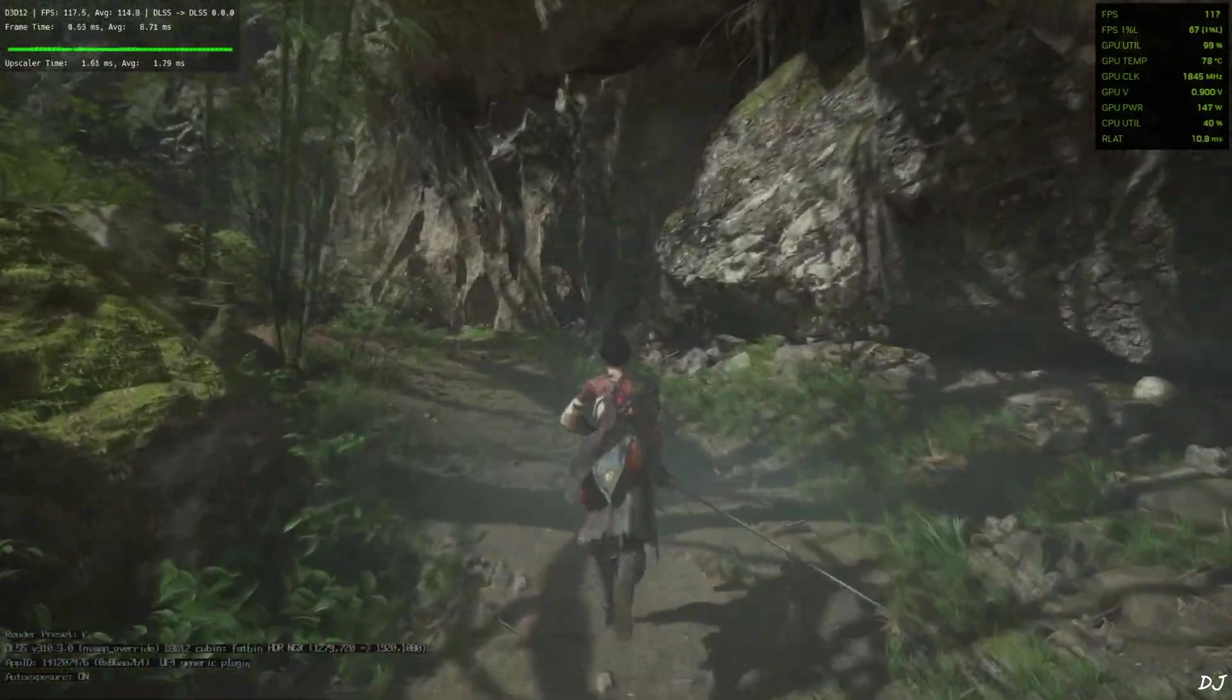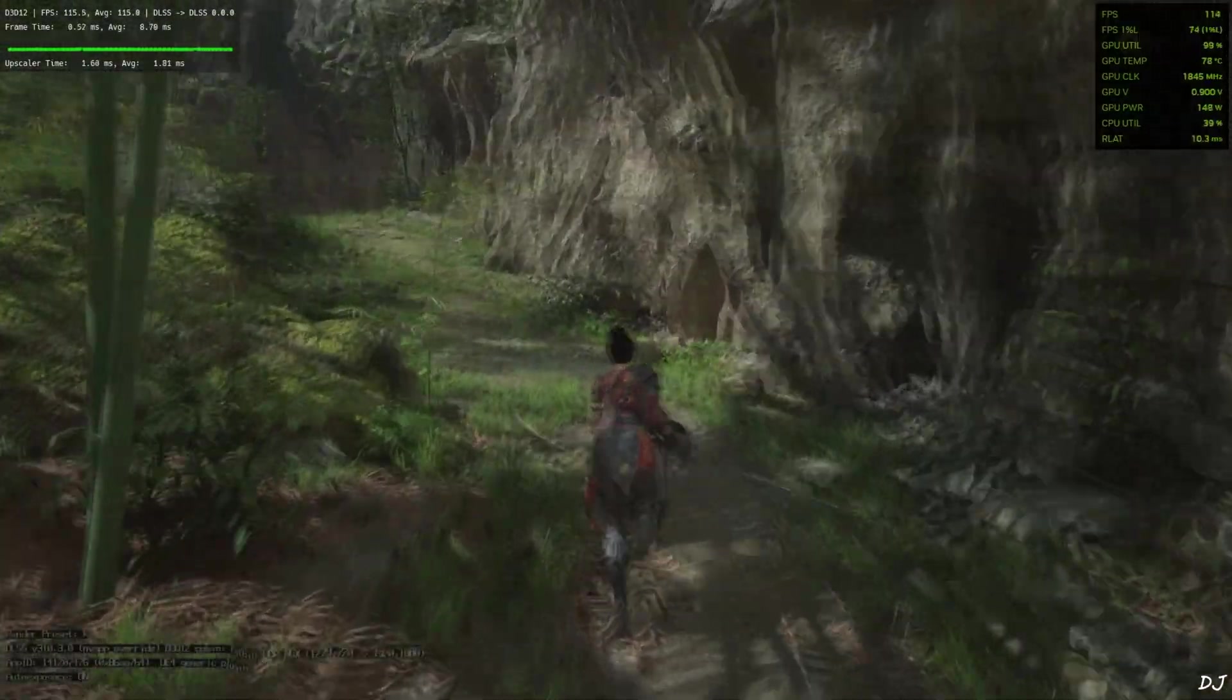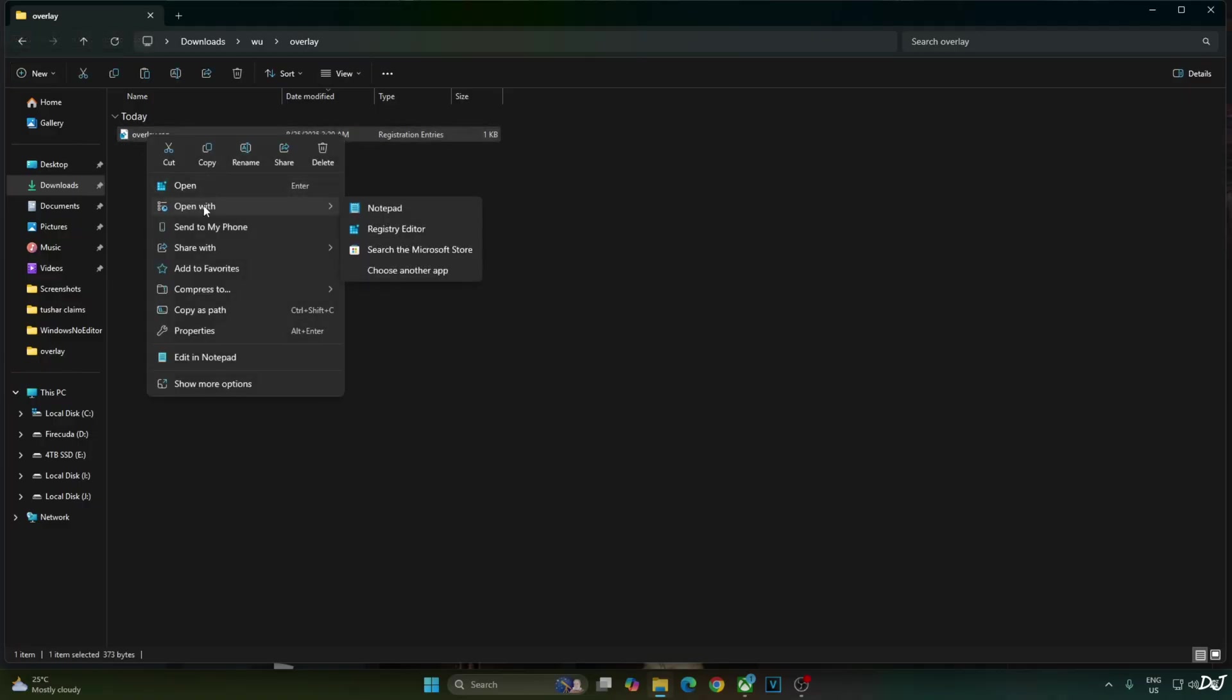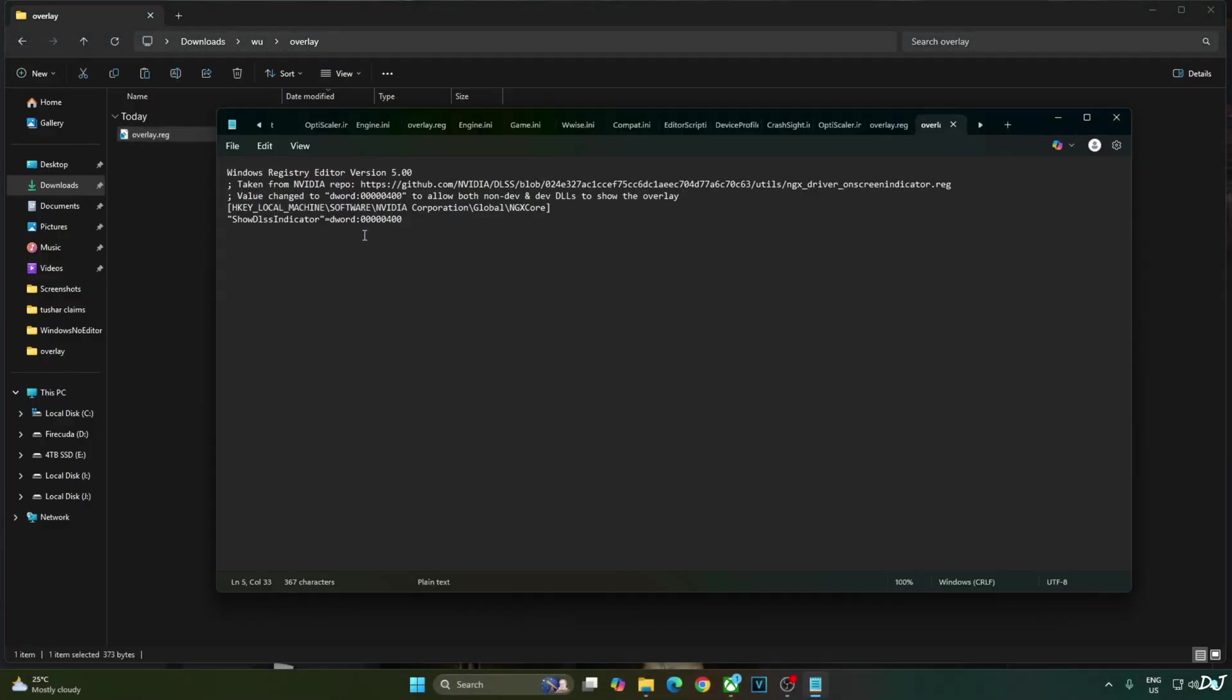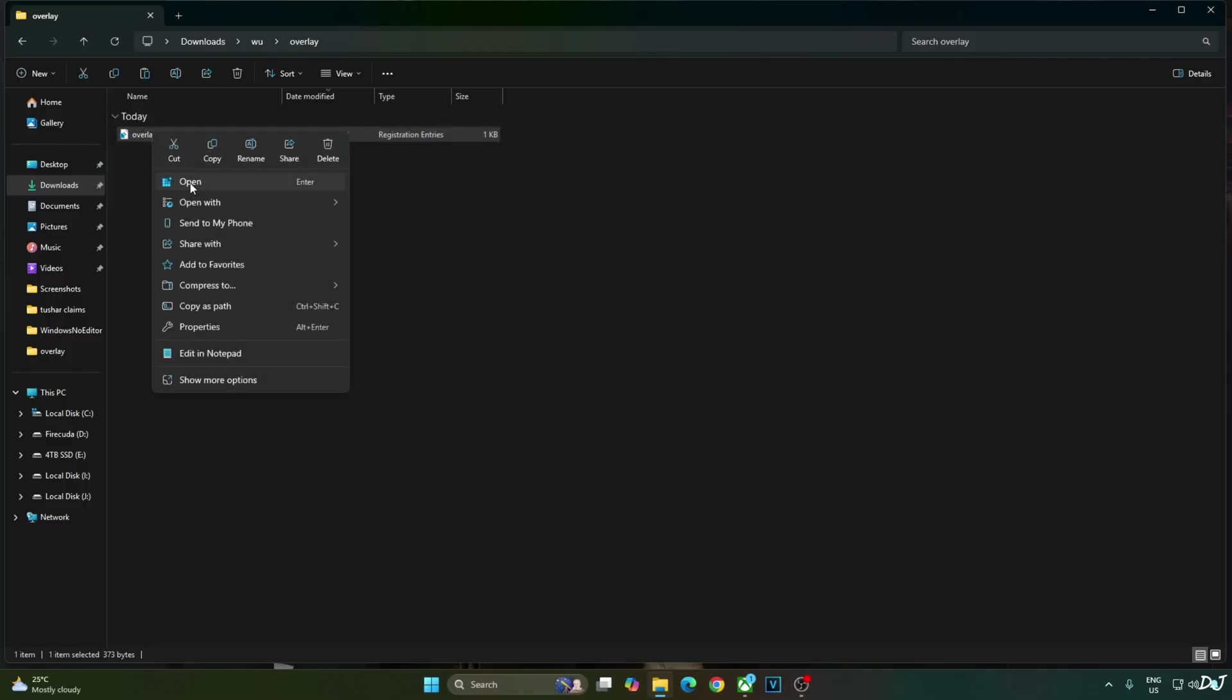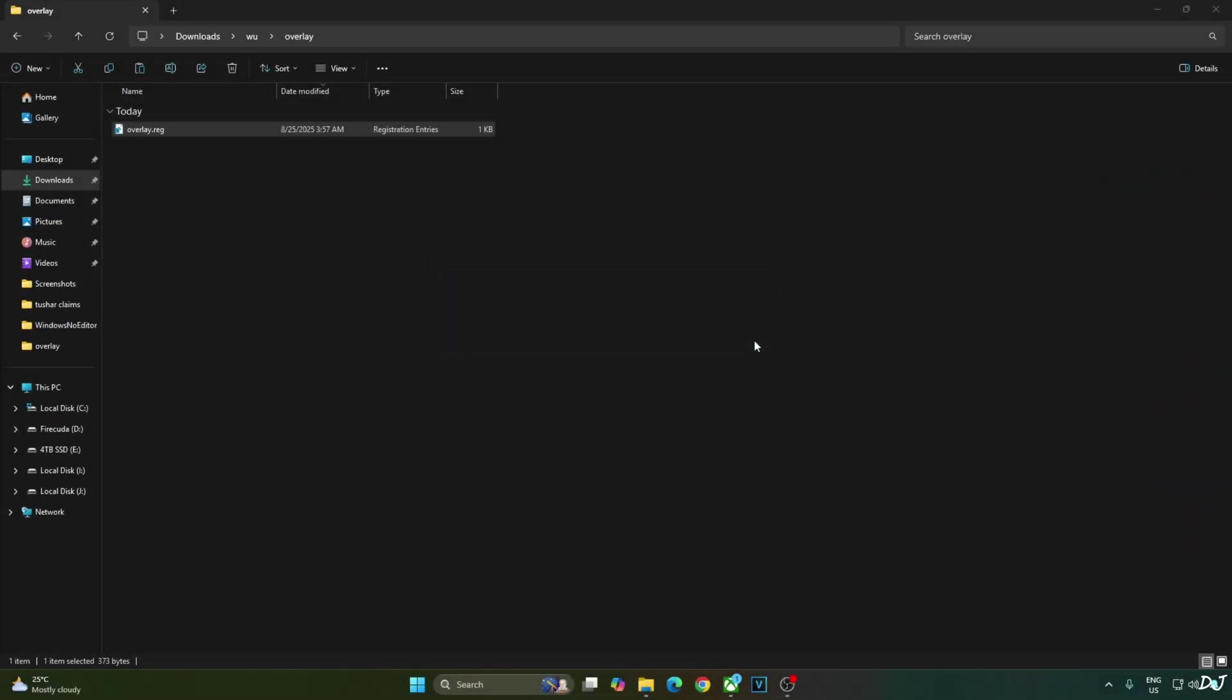Before ending the video, I will show you how to disable DLSS debug overlay. Just need to edit the overlay.reg file that we created earlier. Open it using notepad or any other text editor. Replace the number 4 here with 0. Click on file. Click on save. Close. Run this registry file. Click on yes. Okay.